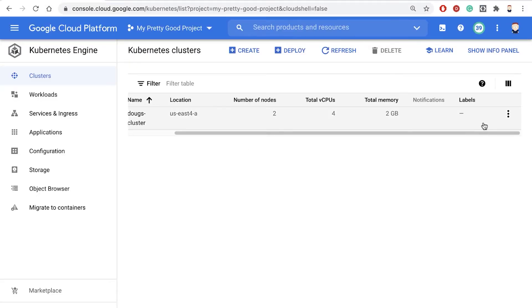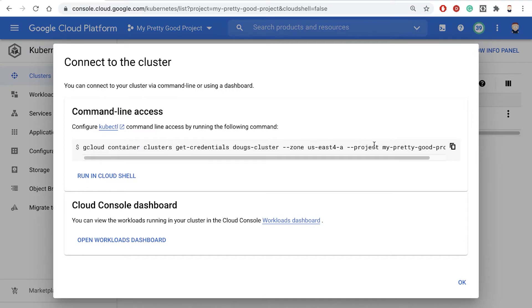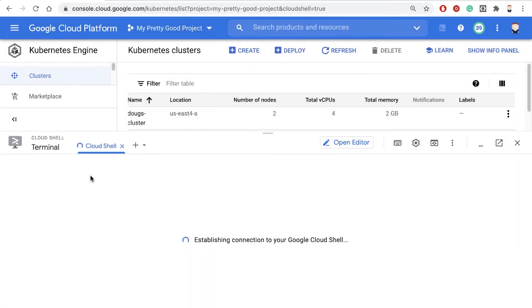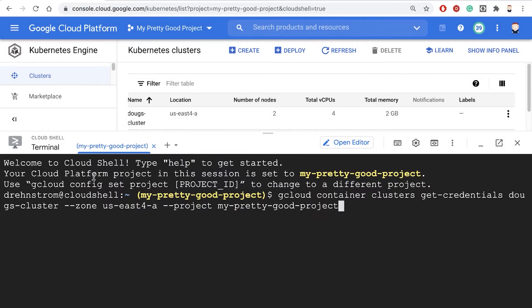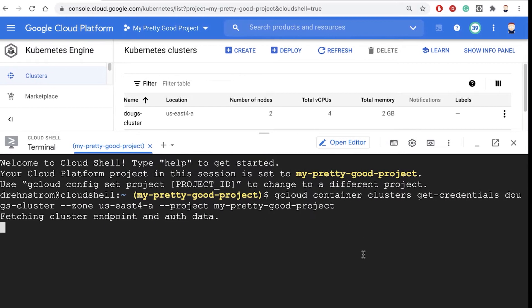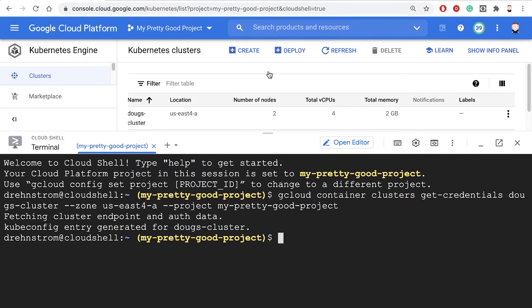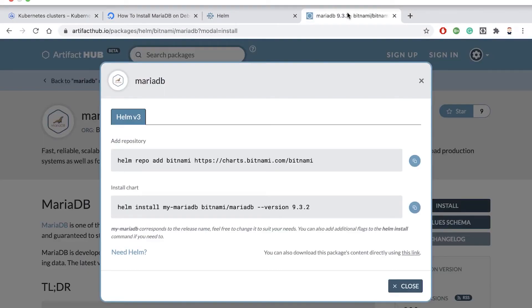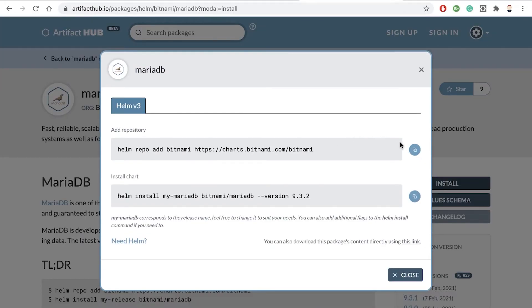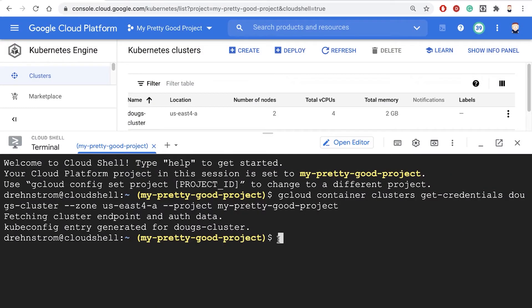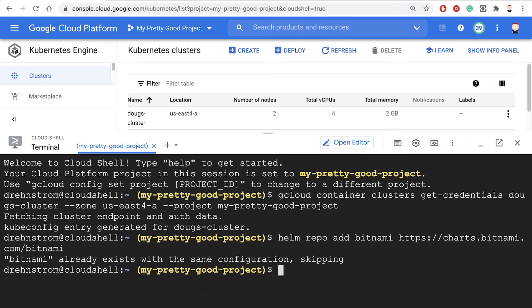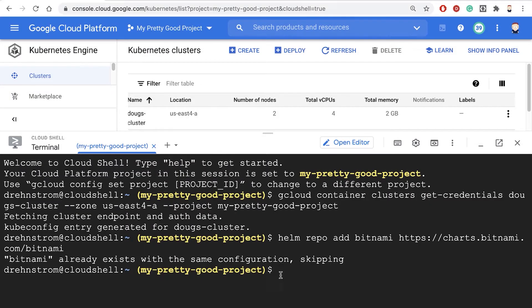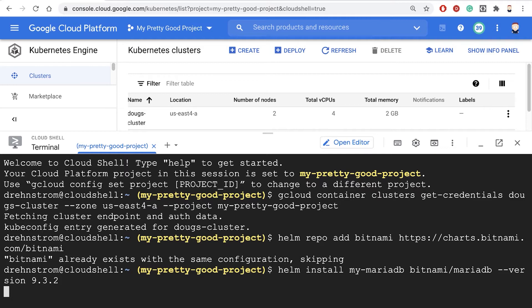We're going to connect to it from Cloud Shell. Now we want to run those two commands. Let's go back to this page and copy the first one, and then copy the second one. Hopefully that will install our database.